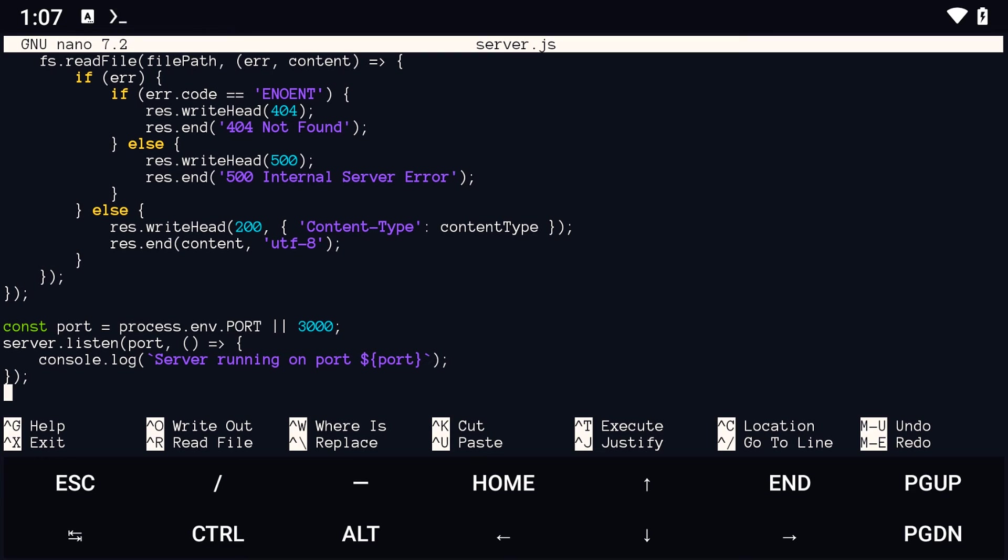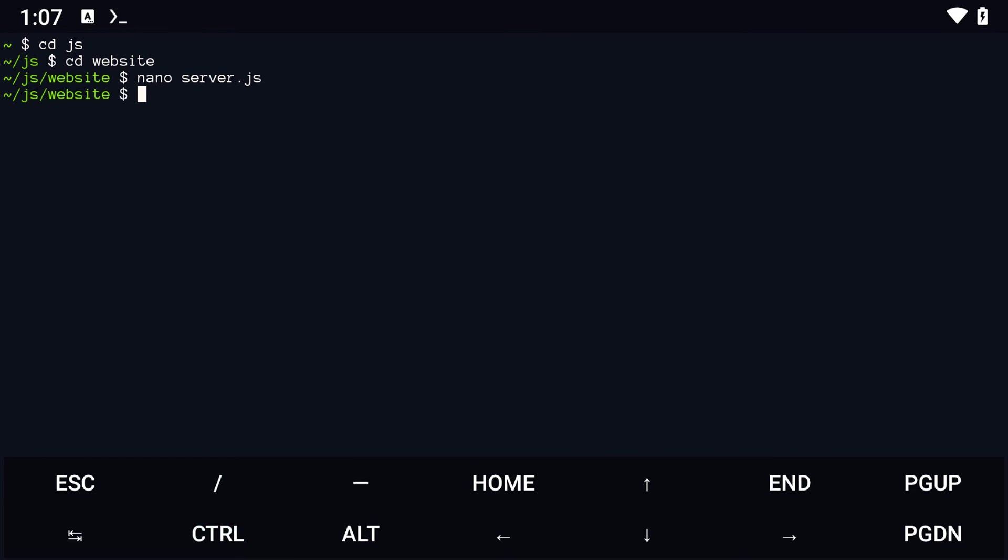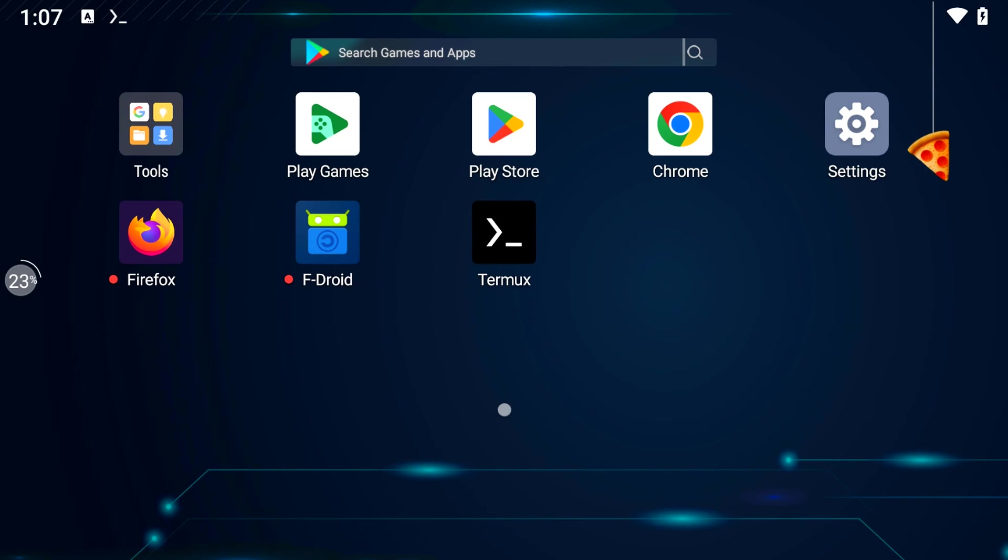Once you are done, save the file. To start the server, run the following command: node followed by the file name. This will start a web development server on localhost.